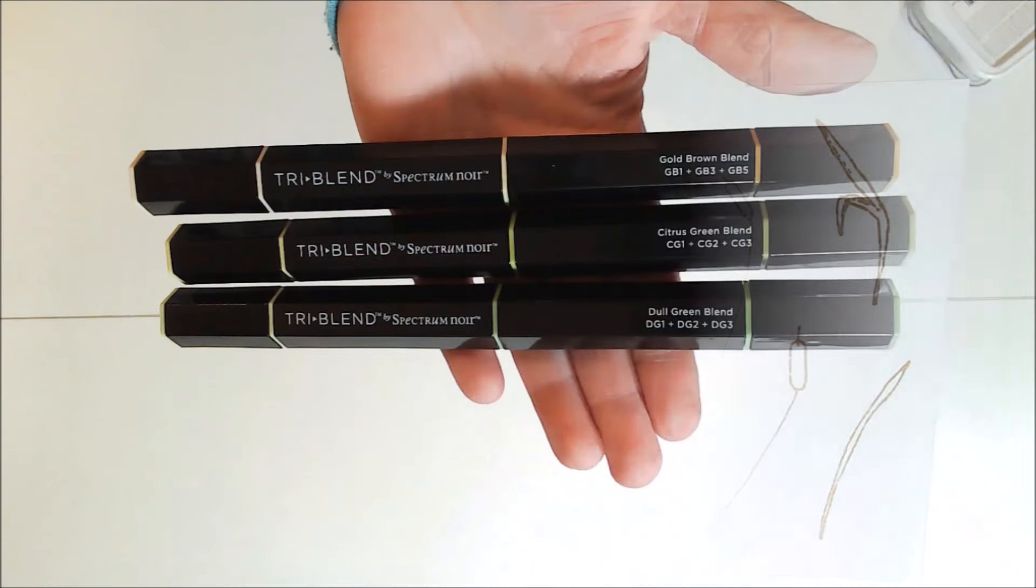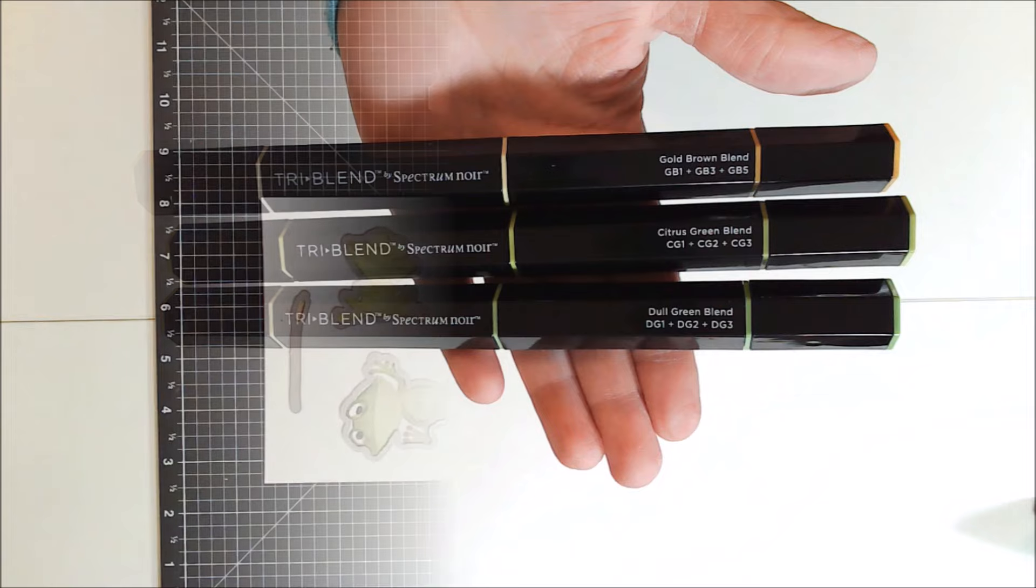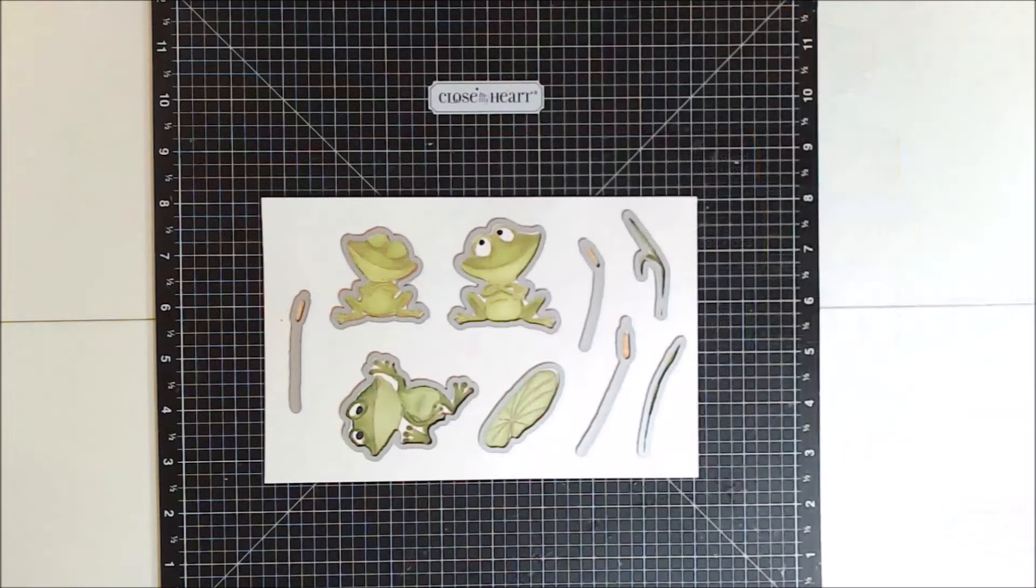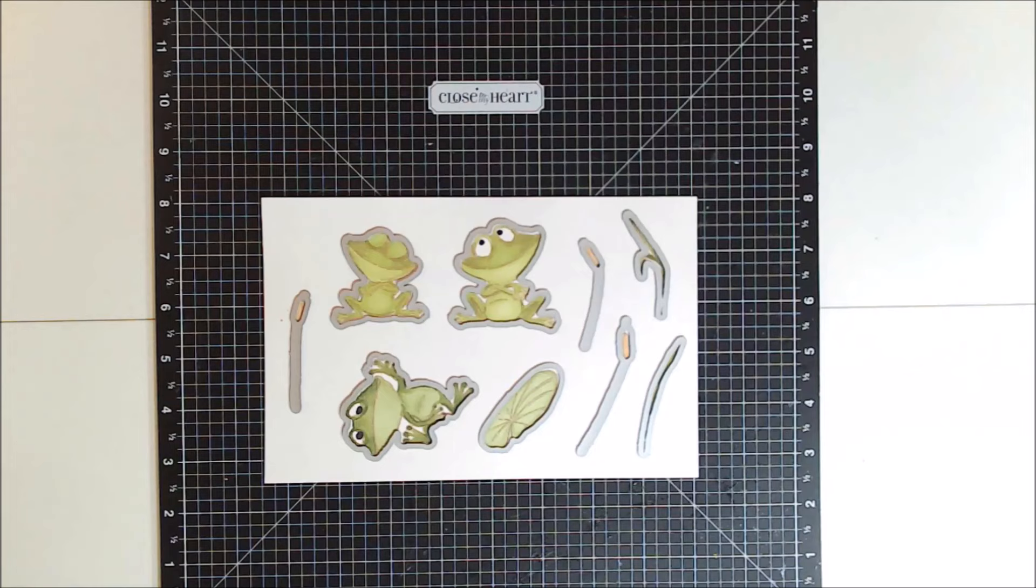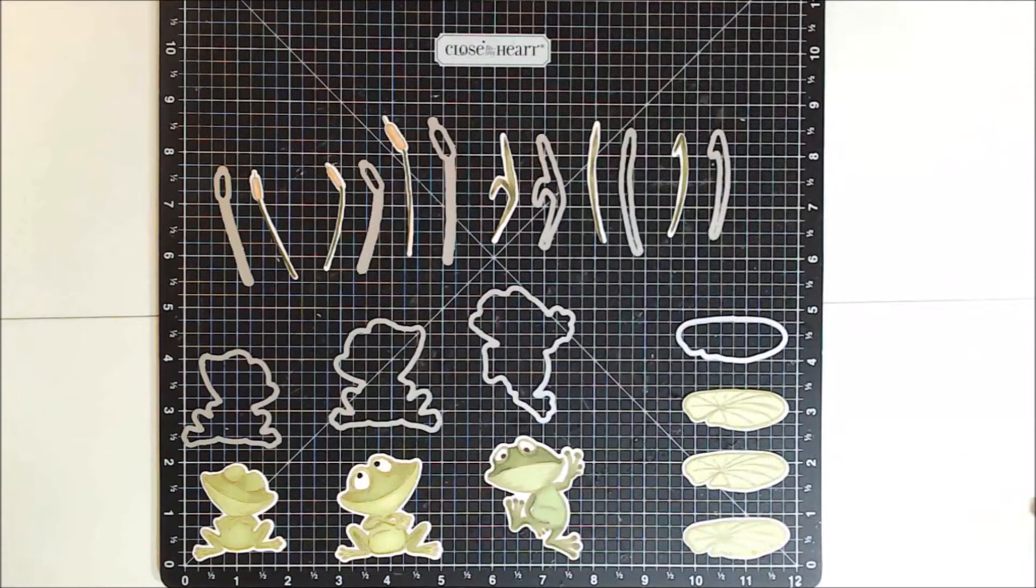And to color them, I'm using my Spectrum Noir Tri-Blend markers in the colors shown here. The top two frogs were colored with the citrus green blend, and the bottom frog was colored with the dull green blend. And here's everything colored and die cut, and I am really loving how they turned out.